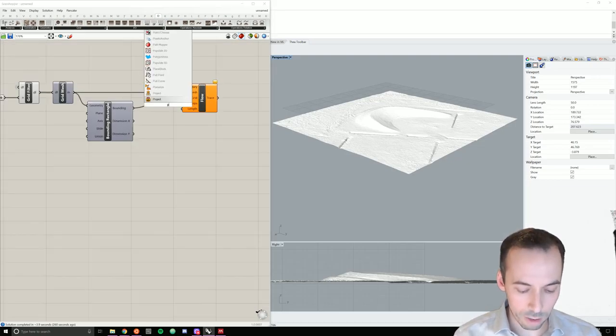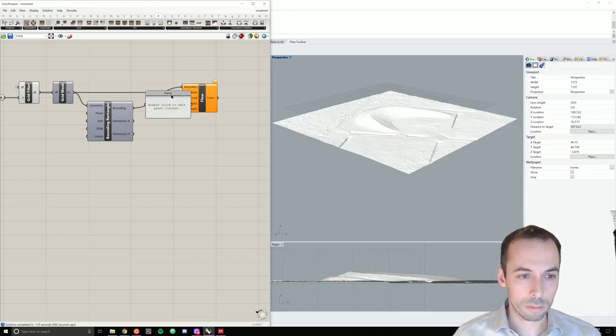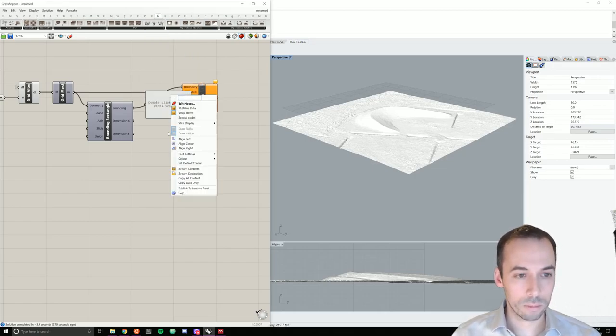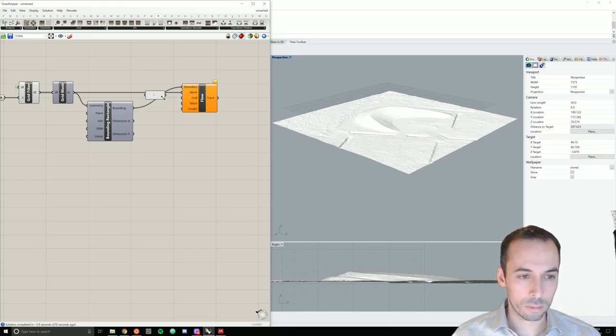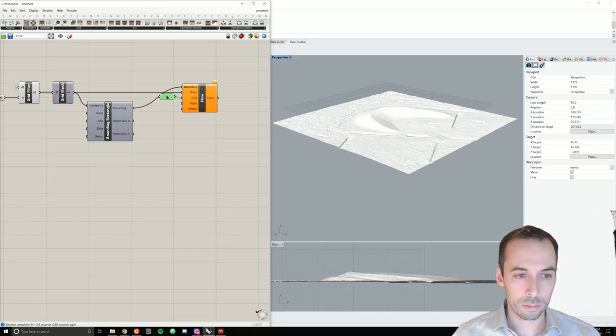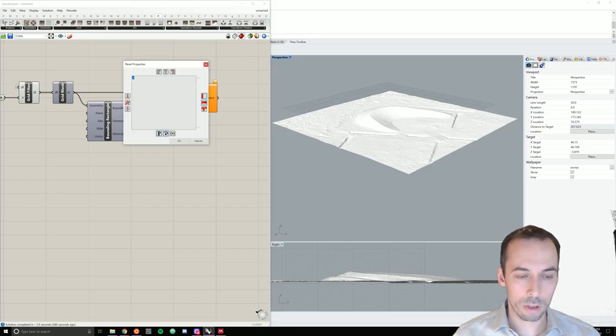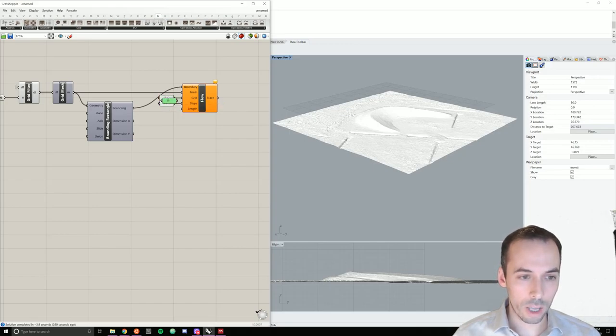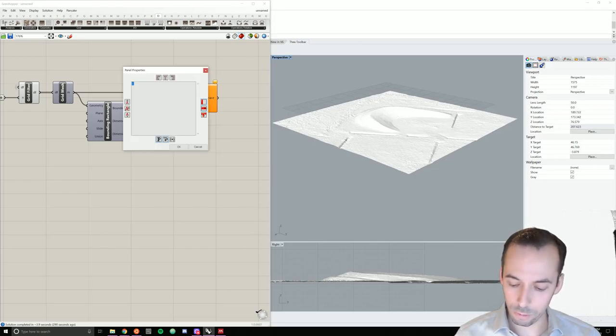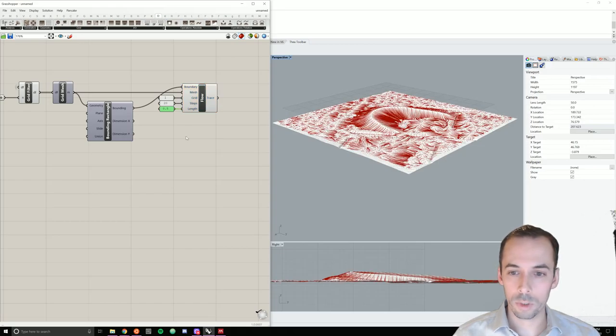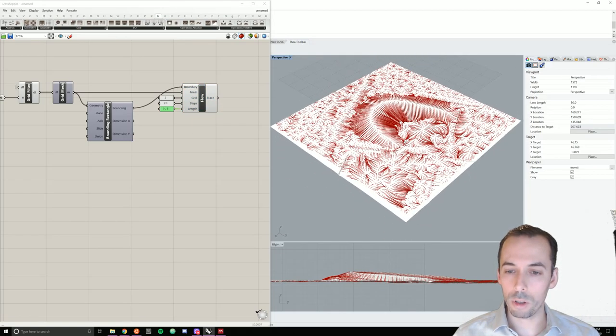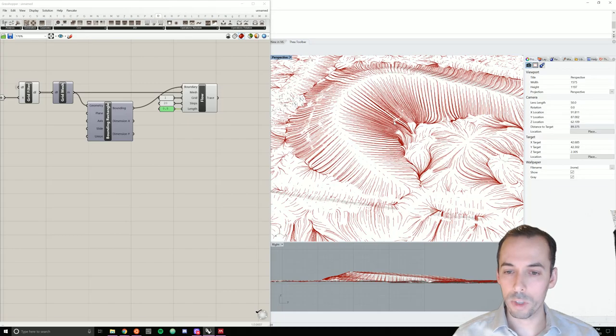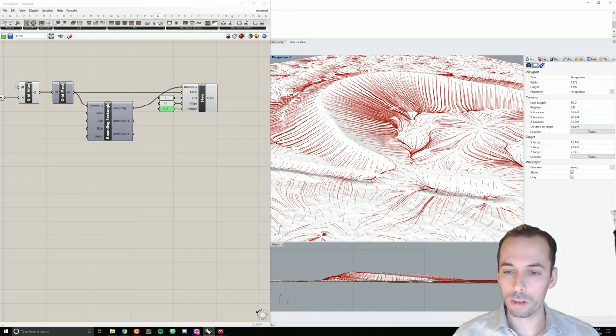I'm going to make my grid spacing 1. I'm going to make my steps 20. And my length, I believe 0.5. And there is my flow lines, showing how water may flow across the topography.